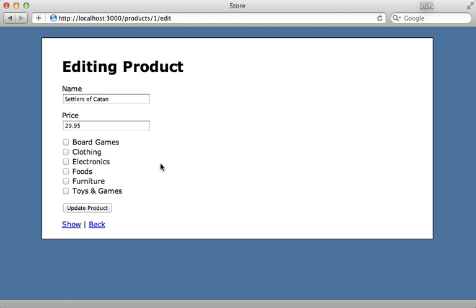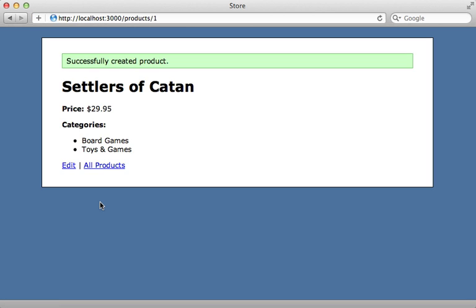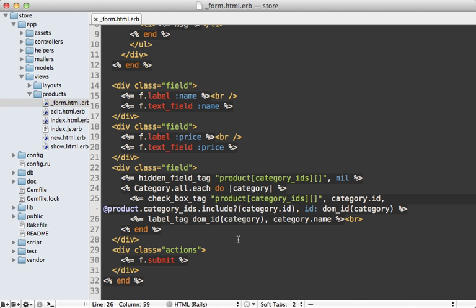Reloading the page, these are now clickable to select which categories our product belongs to. The code we're left with works great, but it's a bit complicated — especially for the view. You may want to extract this out into a form builder, but that's a bit out of the scope of this episode.